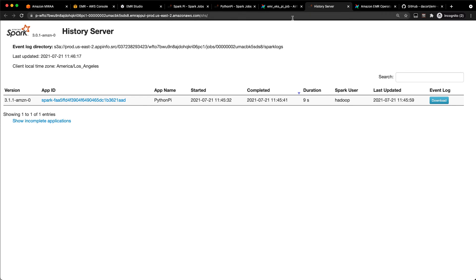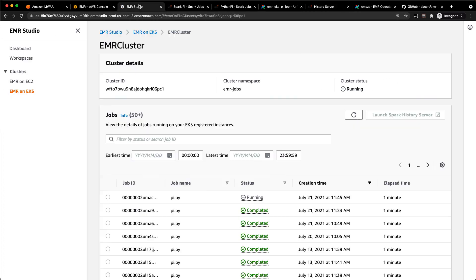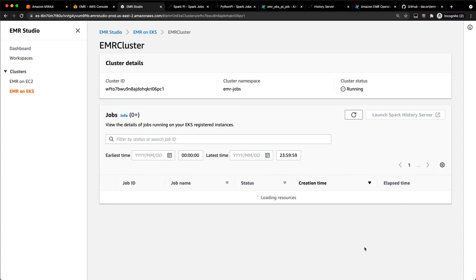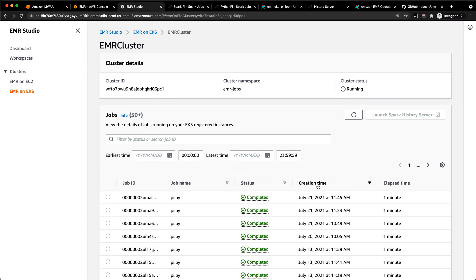So that's one of the things about EMR on EKS is since that cluster is ready and waiting, it can make use of that capacity in EKS to run that job. And it is super quick, right? So that took a minute to spin up and run and it's already completed.